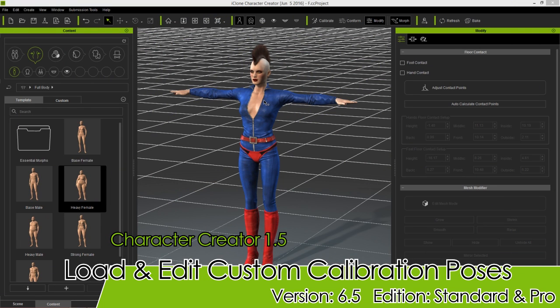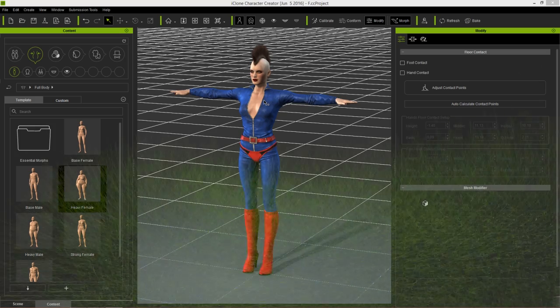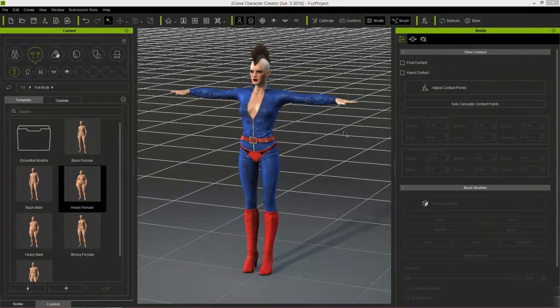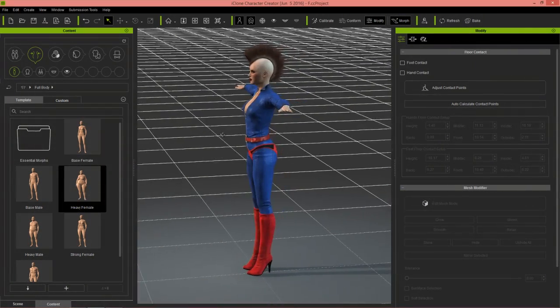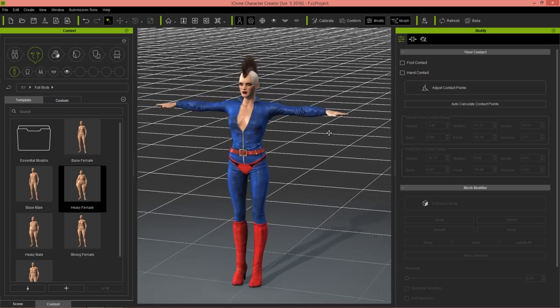Hey everybody, in this tutorial we're going to talk about how you can load and edit custom calibration poses. I'm going to talk about the new feature of Character Creator 1.5.